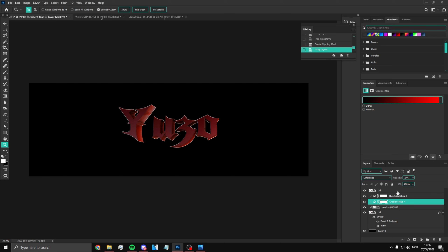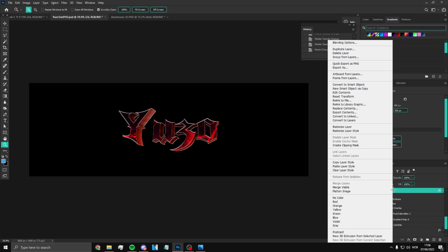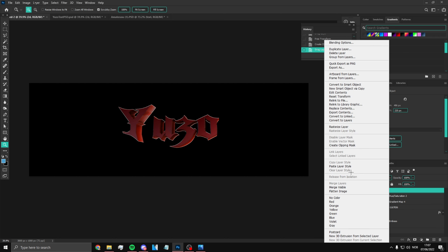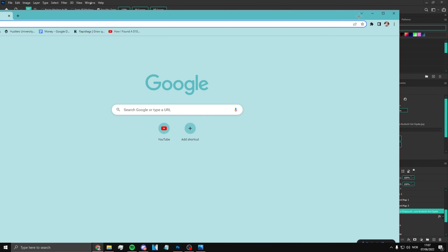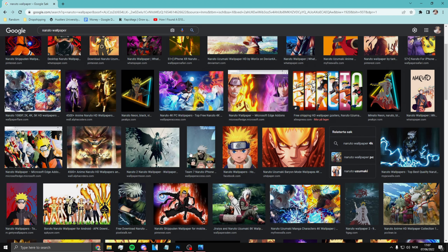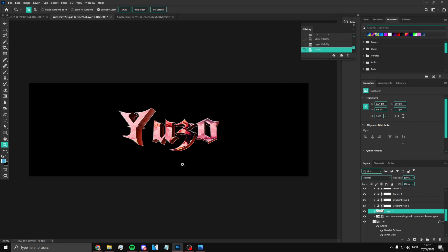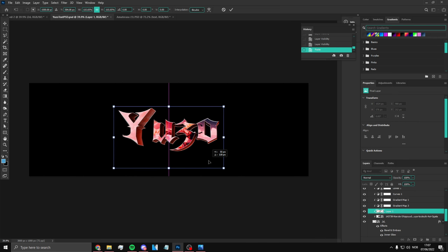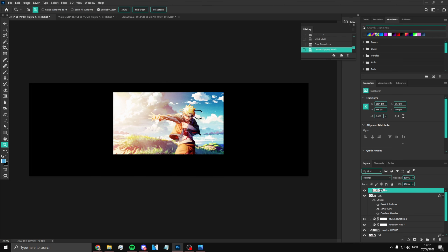Select these layers, then go up here and click copy layer style, go to the 2D layer and paste layer style. Now pick any background from whatever anime you're doing — for today's video I'm doing Naruto, so search up a Naruto wallpaper, find something cool, and add that to your main 2D layer.